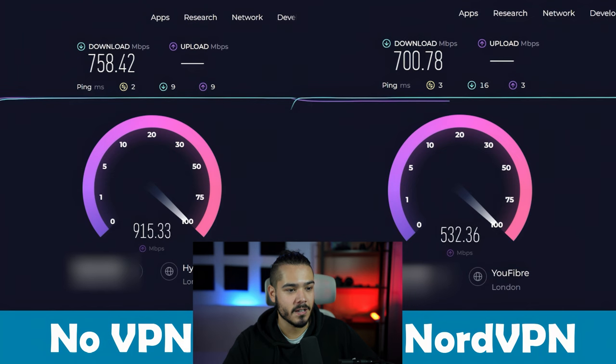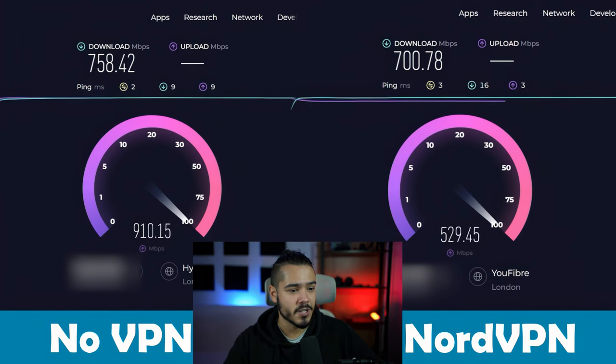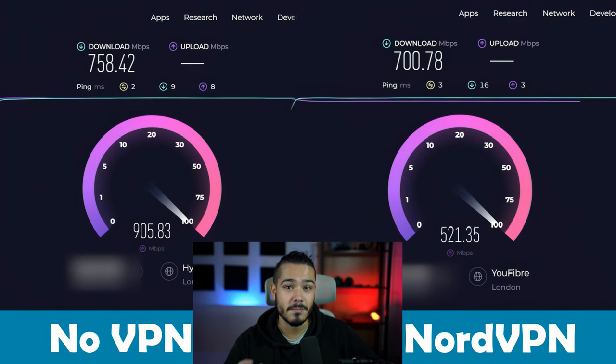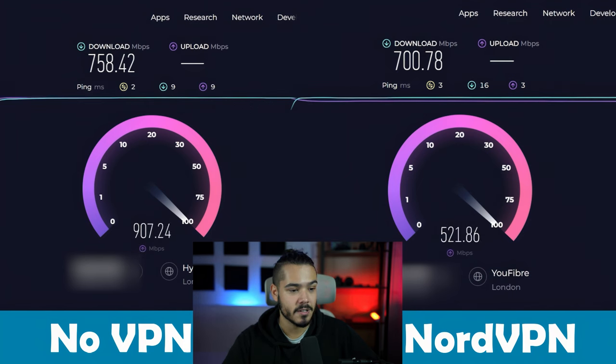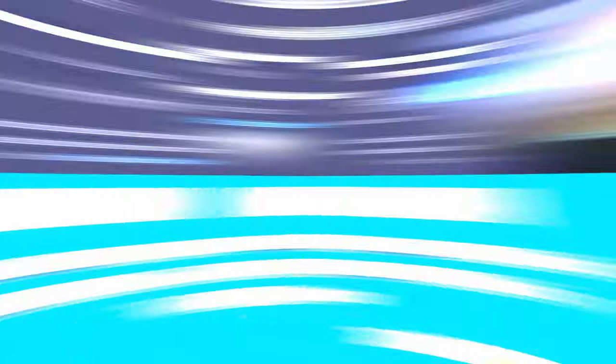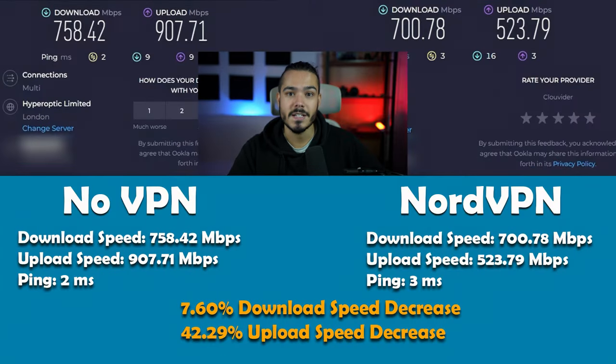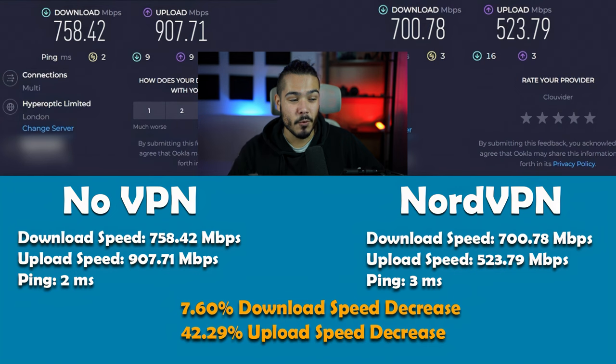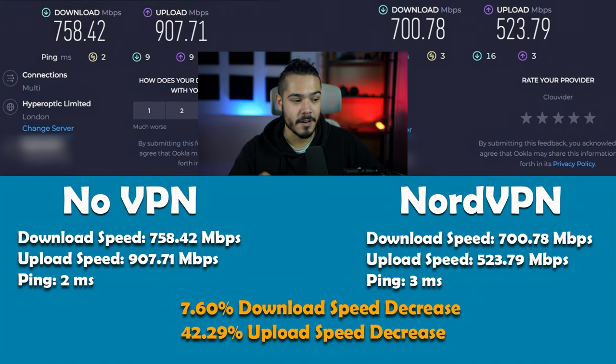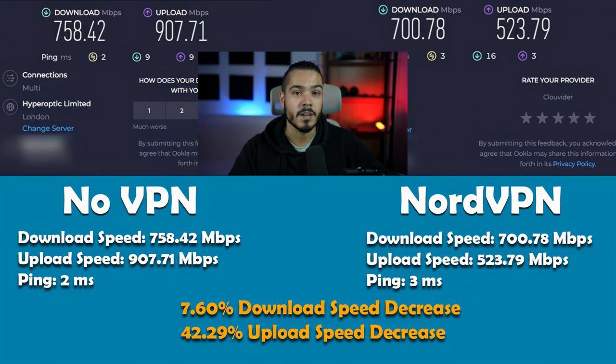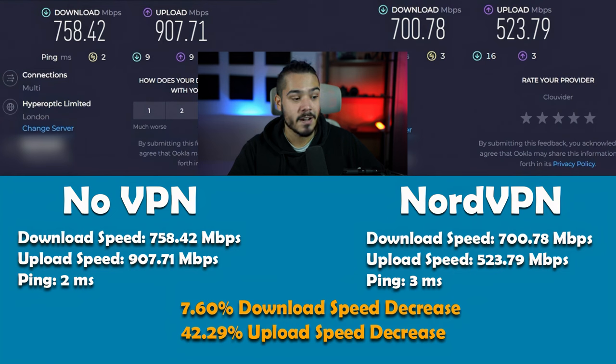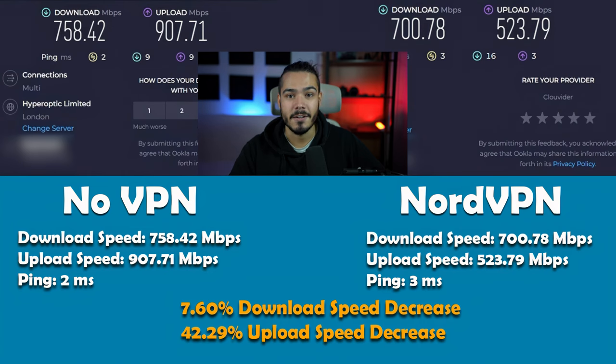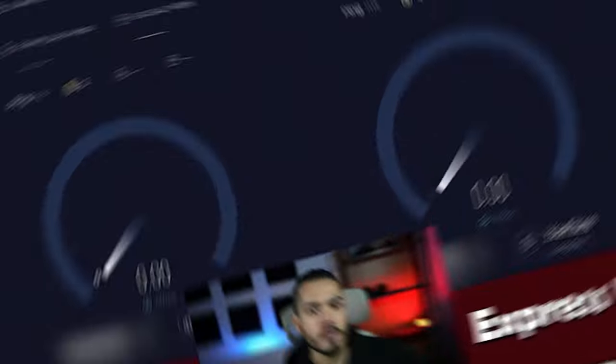I'm looking at a big upload speed decrease here on NordVPN, looks about 30 to 40%, which is much higher than we would normally expect. We usually want about a 10 to 15% speed drop on both upload and download with a good VPN. Results are showing a 7.6% speed drop on download, which is good, and a 42% speed drop on upload, which is very high. There could be some issues with the servers on my test, but let's test ExpressVPN and see how they compare.